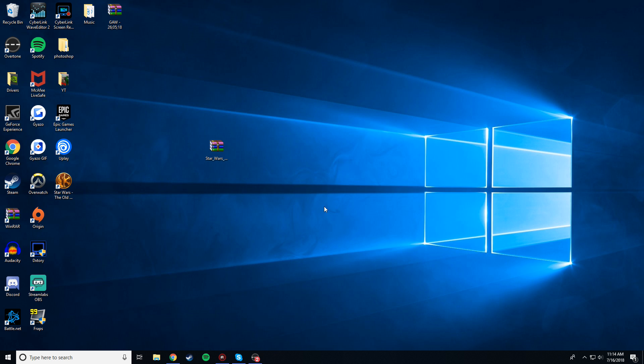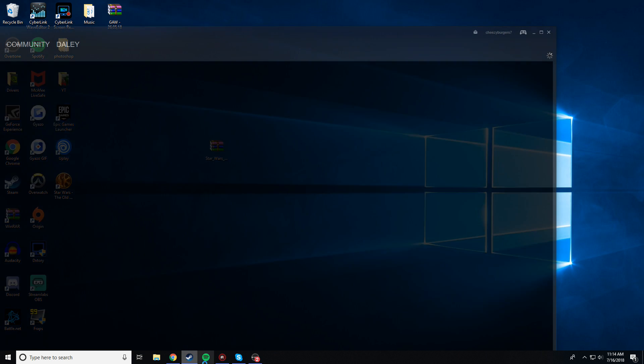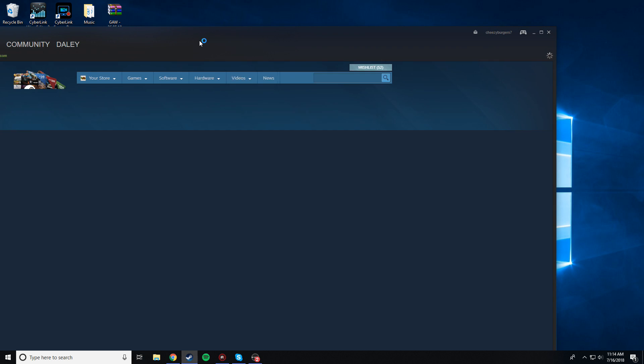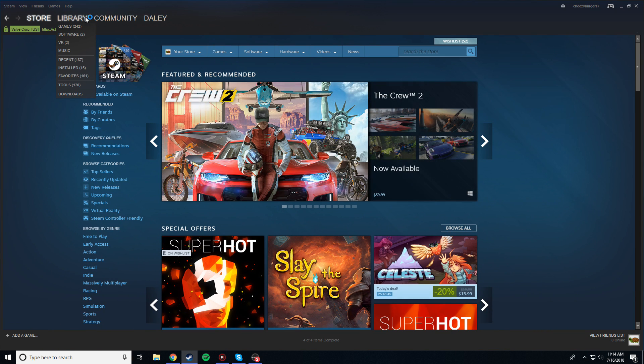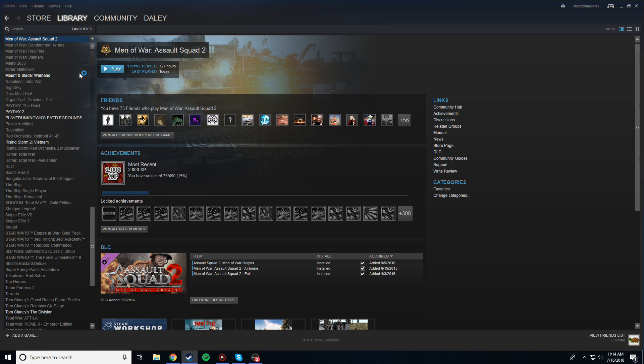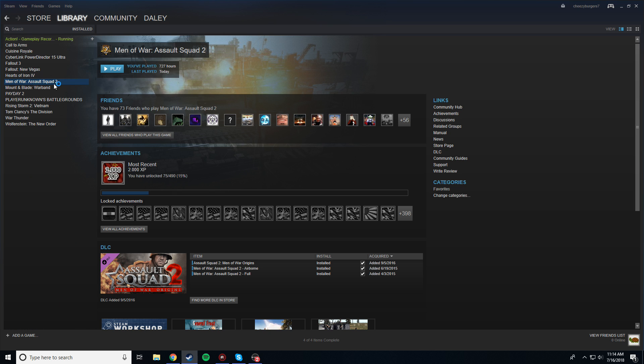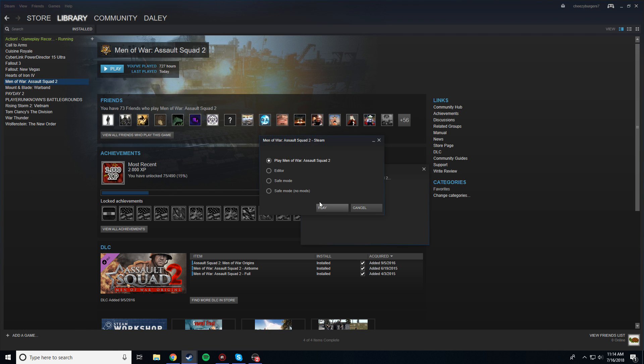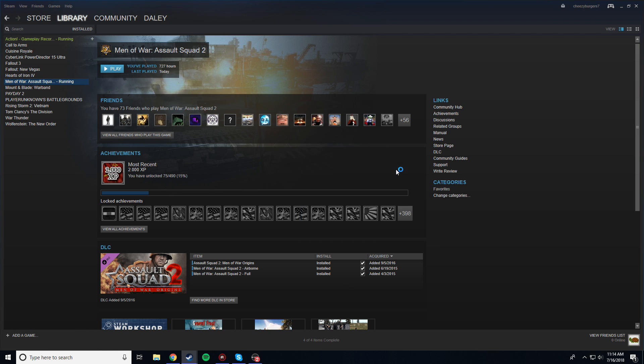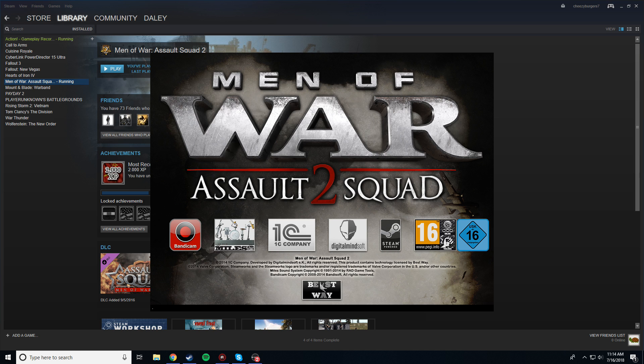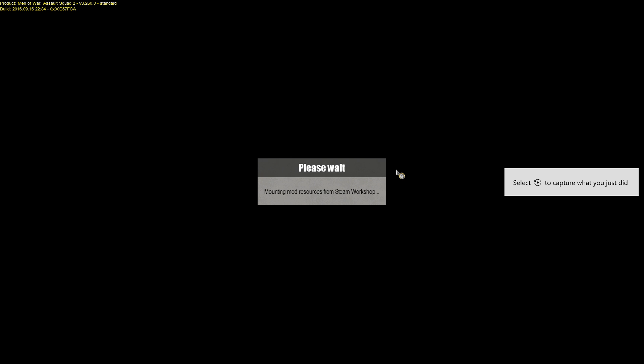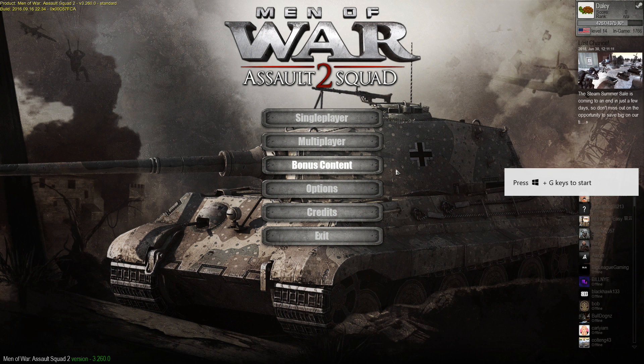Okay, with that done, you can exit out of all this, go into Steam, go to Library Installed, find Men of War Assault Squad 2, and you're going to want to launch it. Alright, so launch Men of War Assault Squad 2, the standard game. I'll be right back as soon as it's launched. Oh, it's actually going pretty fast. Sometimes it takes a while to launch Men of War.